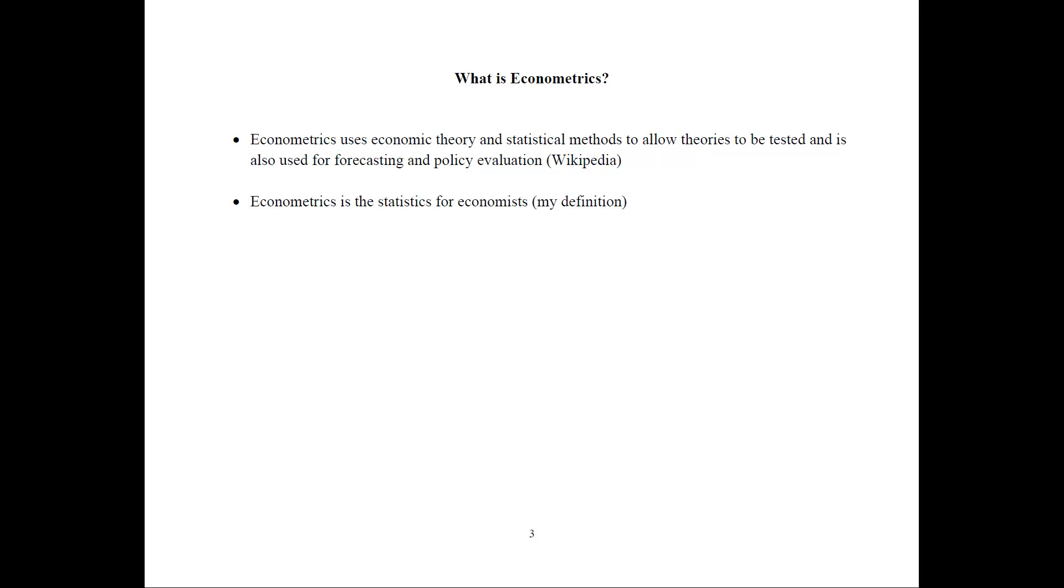My definition is that econometrics is the statistics for economists. This is typically the definition I give to people that are not from the economics field. And it seems for people to somehow put two and two together.